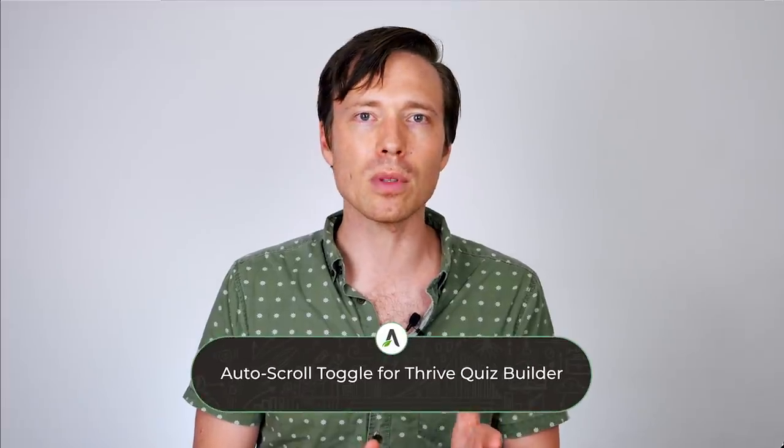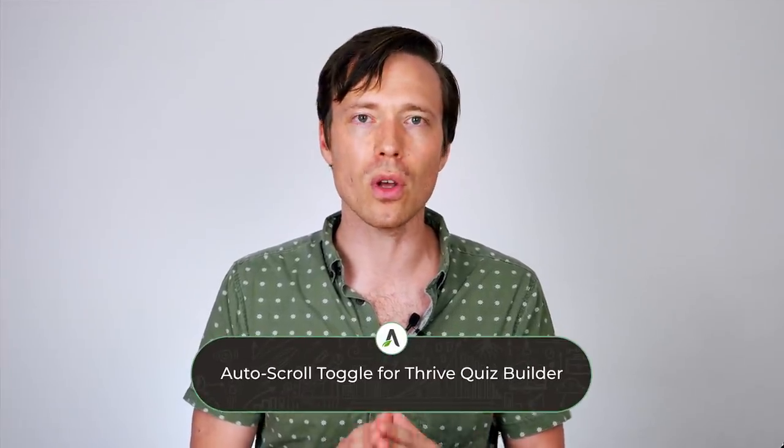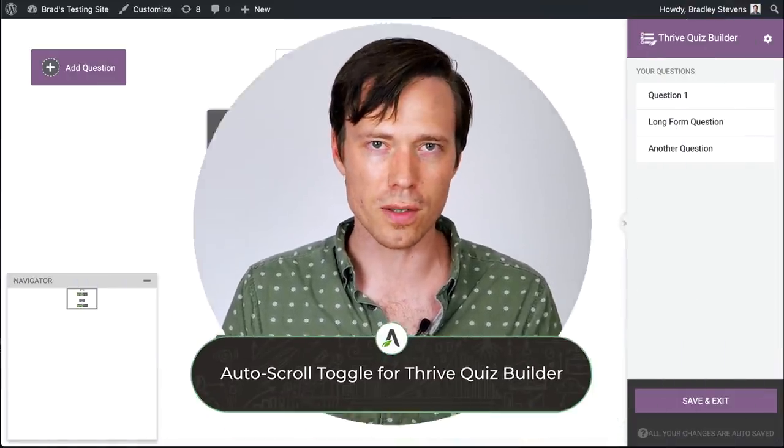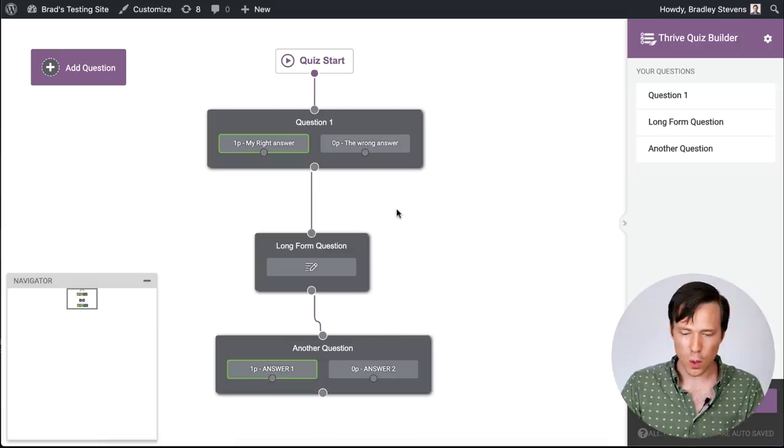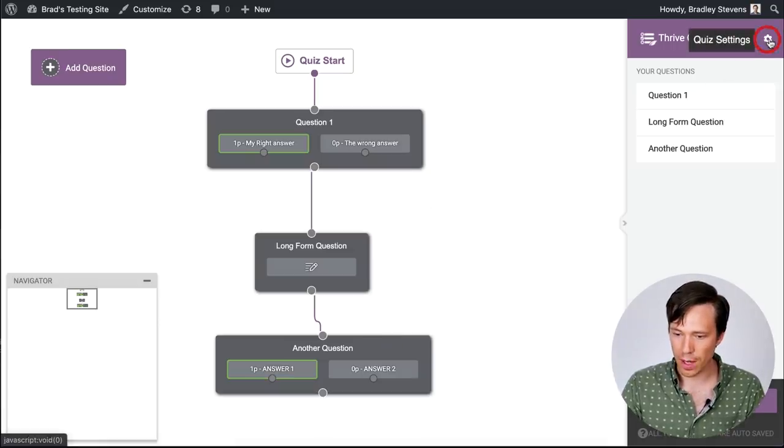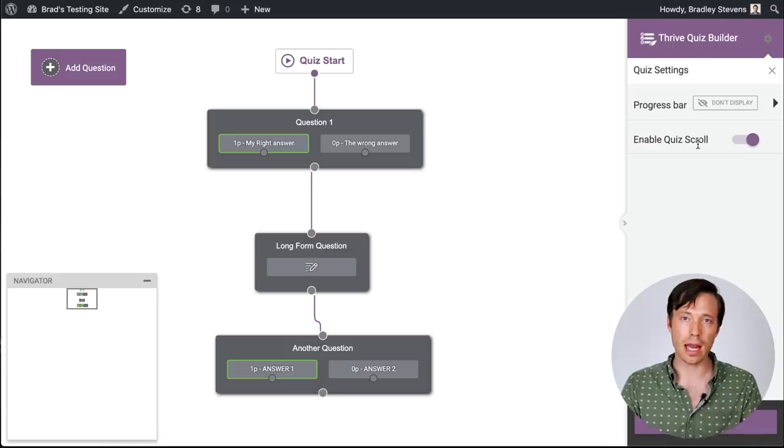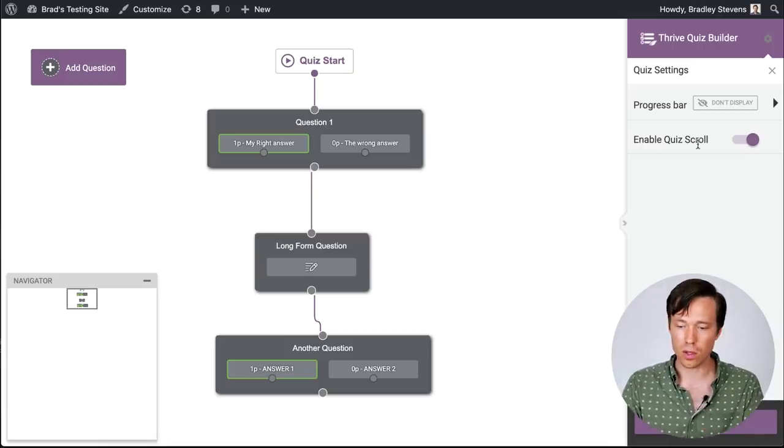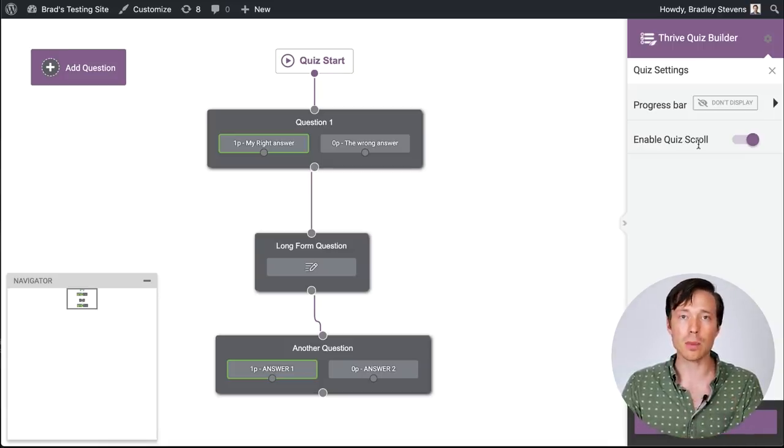Finally, the very last update is to Thrive Quiz Builder. We've created a toggle where you can enable or disable auto scroll on your quizzes. I'll show you how this works. From this quiz builder view in the top right hand corner, we have our cog. If I now click on quiz settings, we have this option, enable quiz scroll. You can enable or disable that.